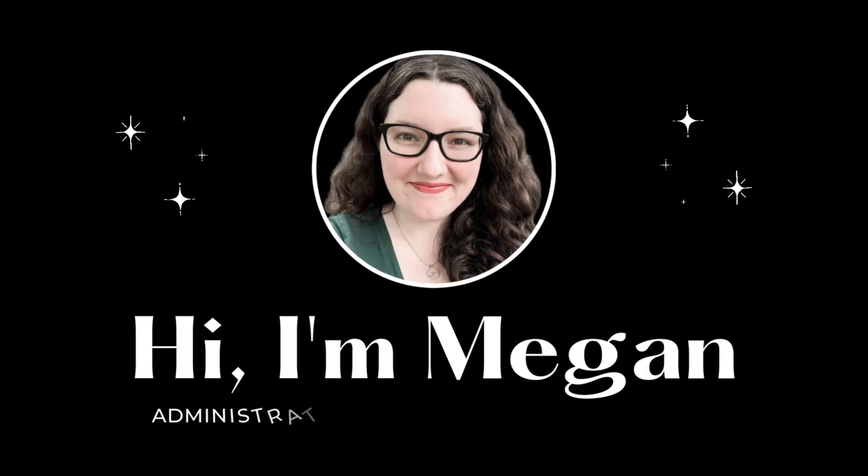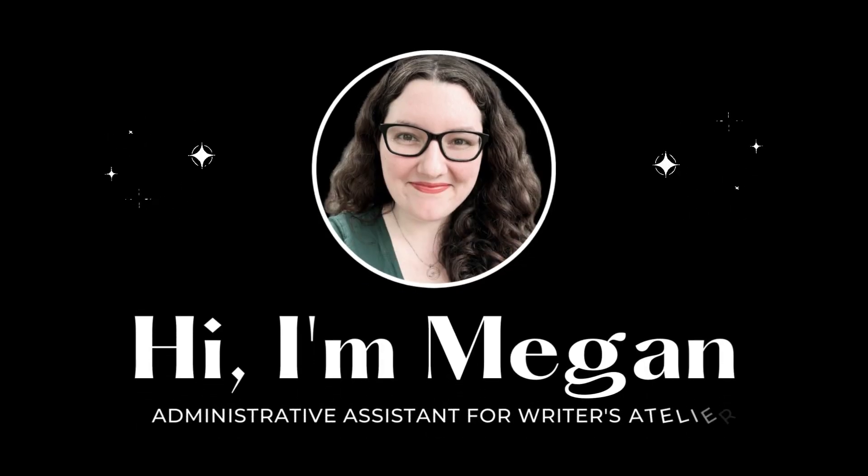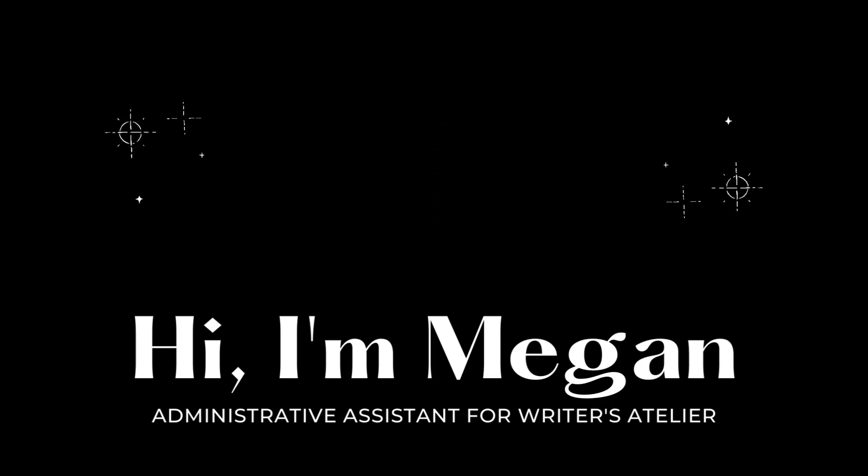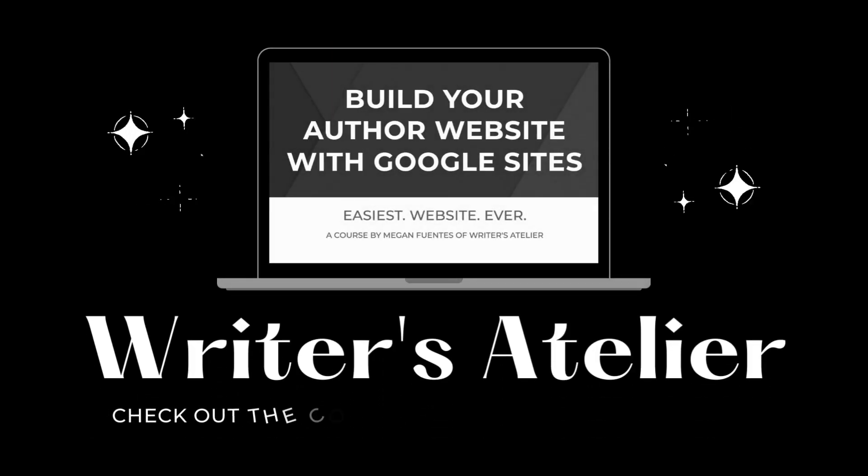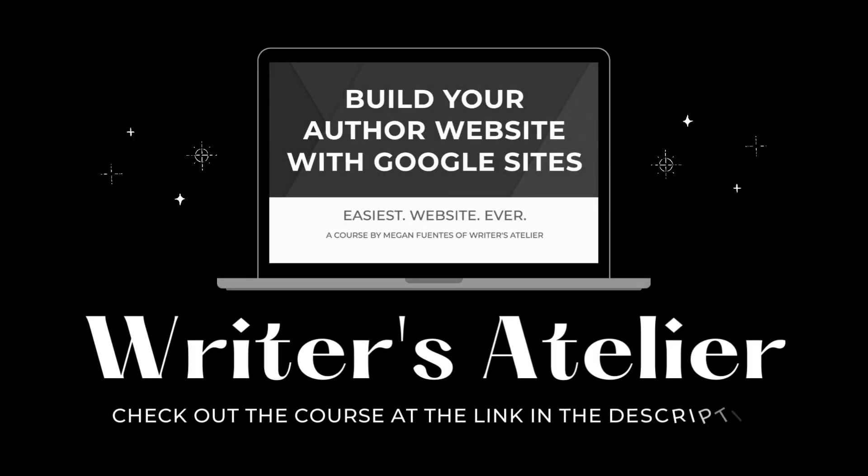Welcome back to the Writer's Atelier channel. My name is Megan Fuentes. I'm the administrative assistant of Writer's Atelier, and I'm also the instructor of our Build Your Author Website with Google Sites course.